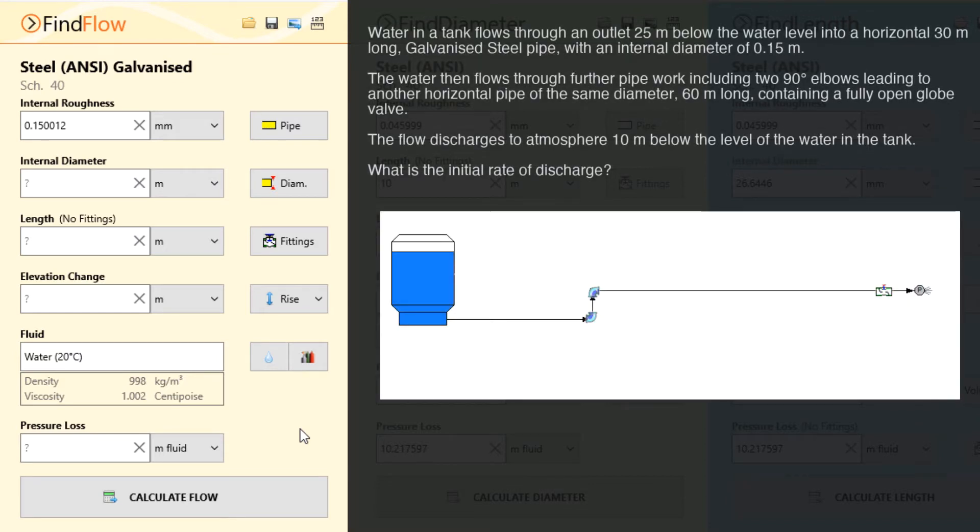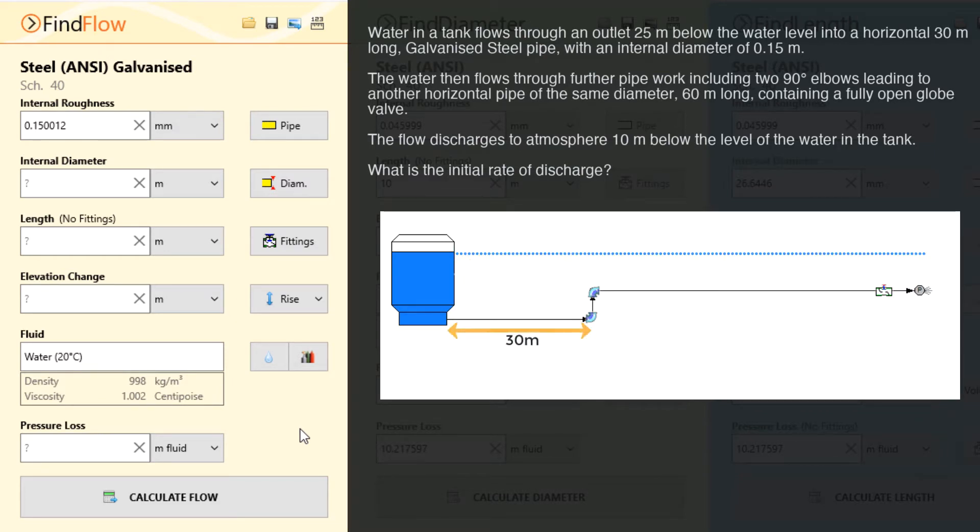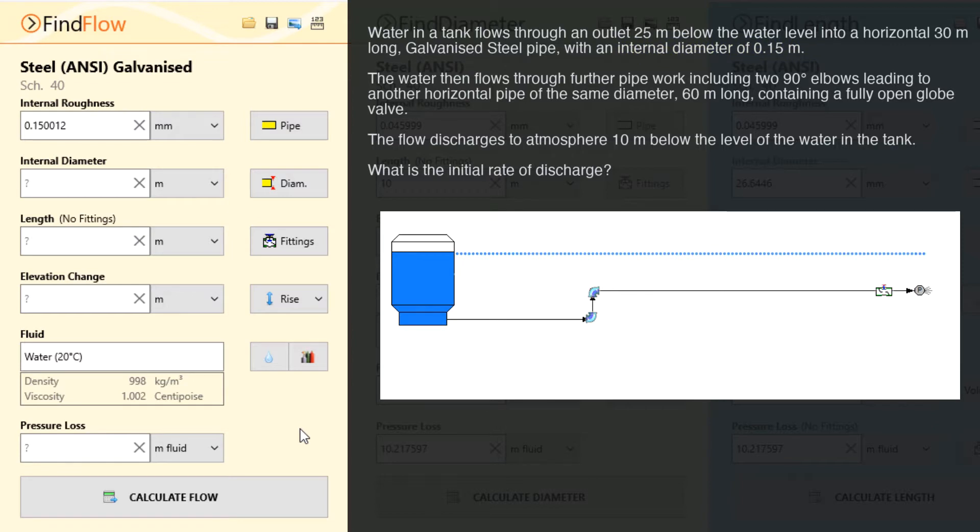Water in a tank flows through an outlet 25 meters below the water level into a horizontal 30 meter long galvanized steel pipe with an internal diameter of 0.15 meters. The water then flows through further pipe work including two 90 degree elbows leading to another horizontal pipe of the same diameter.